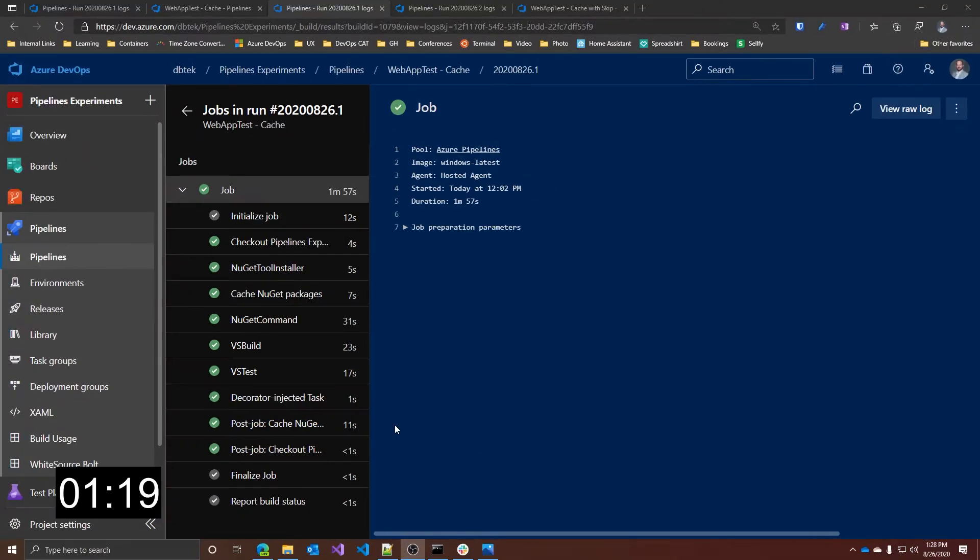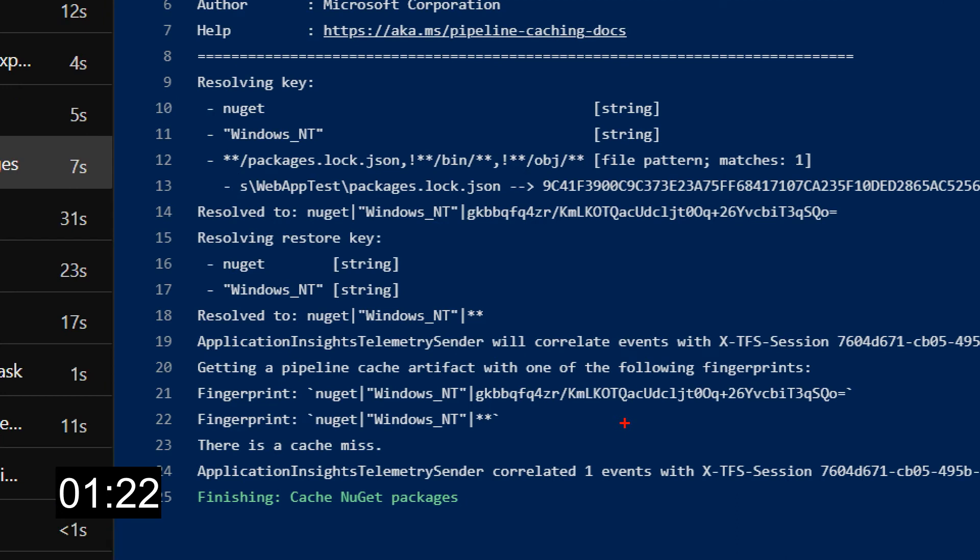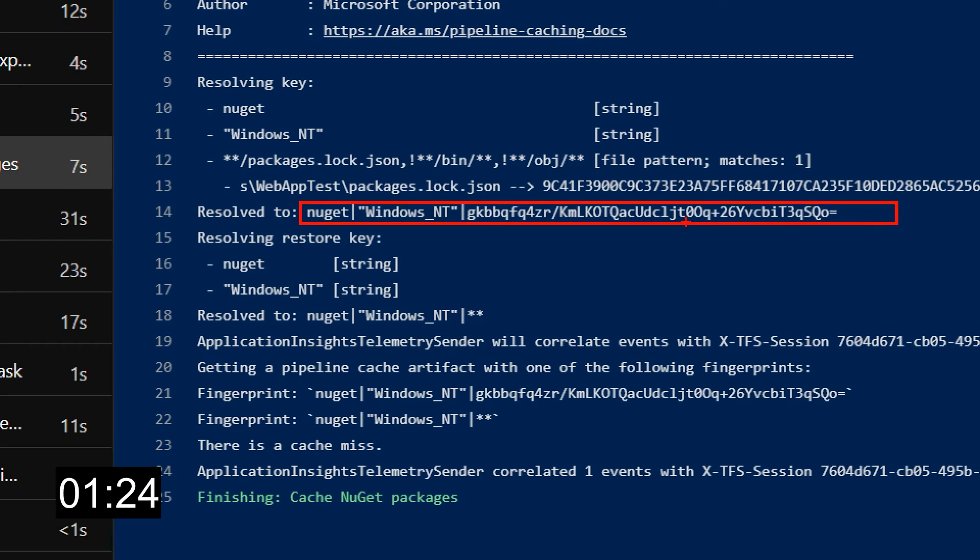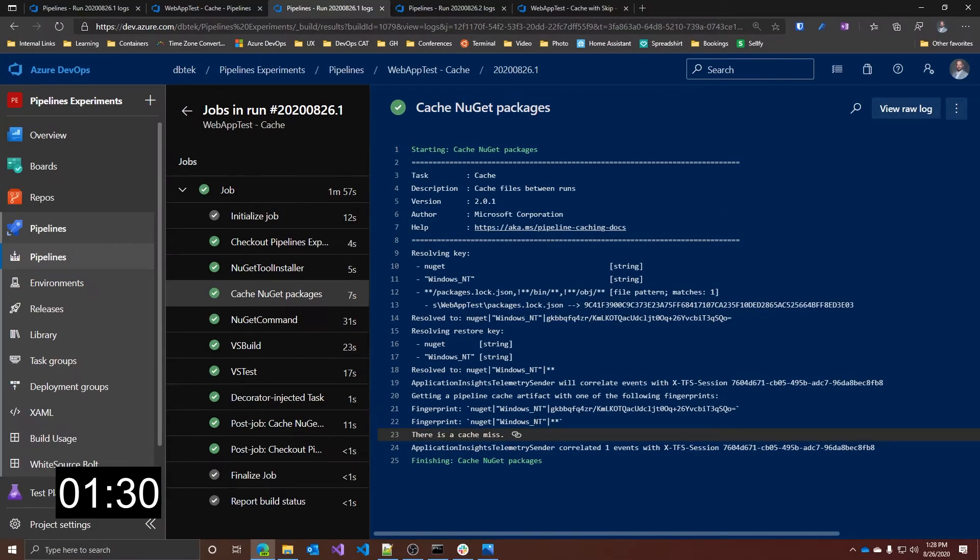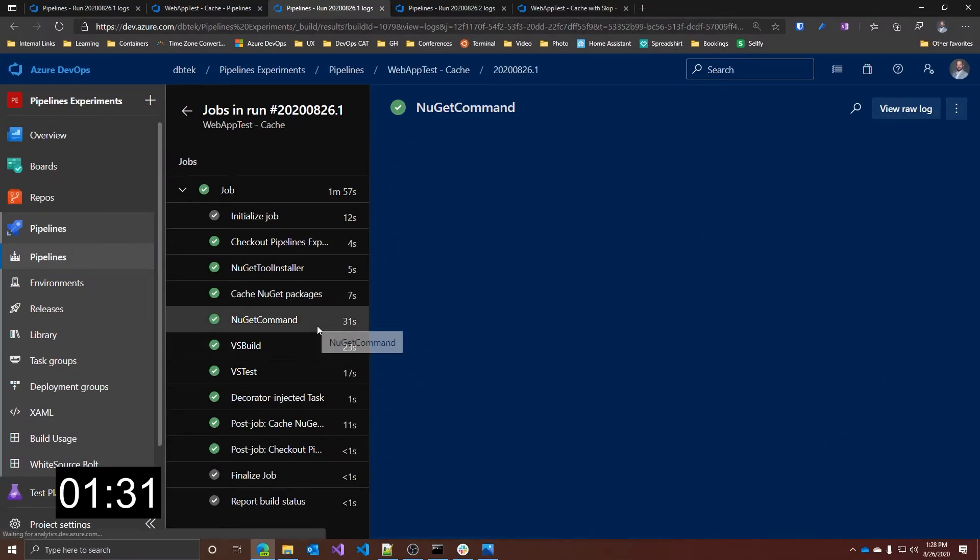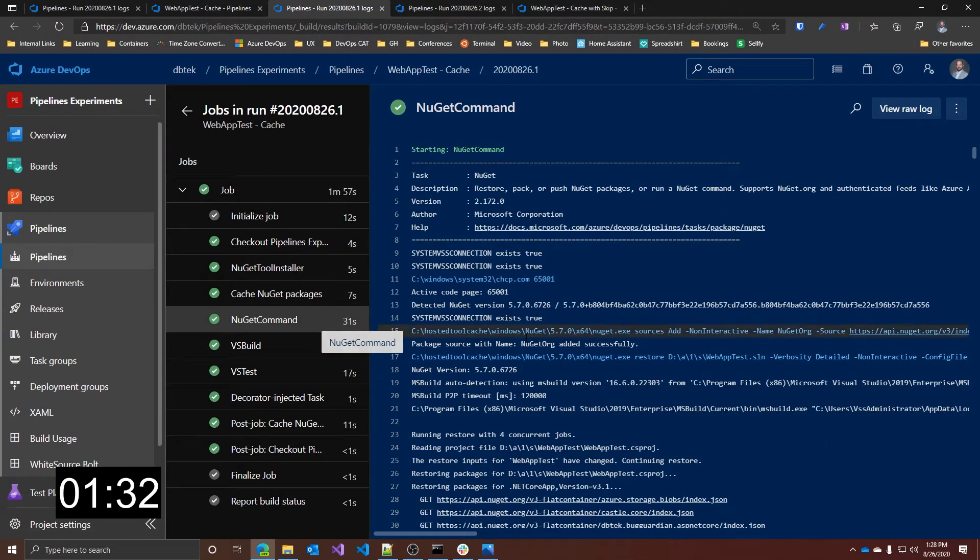If we take a look at it, we can see that this is the first run, so the cache engine calculates the key and tries to find if there's anything in the cache with that key. But since this is the first one, there is a cache miss, which means that our NuGet restore has to run.